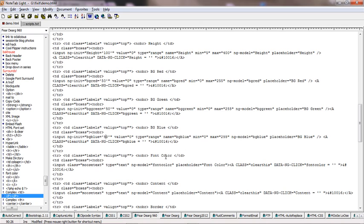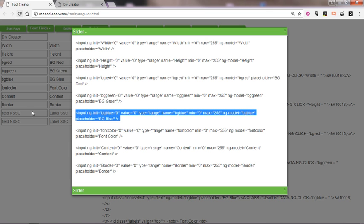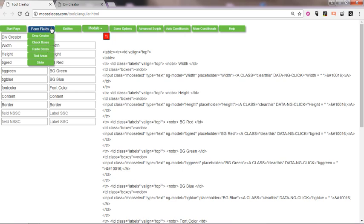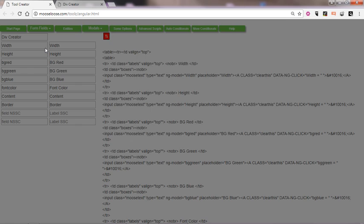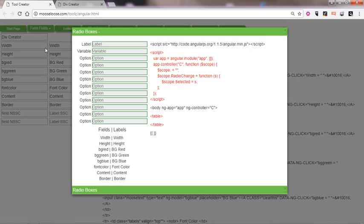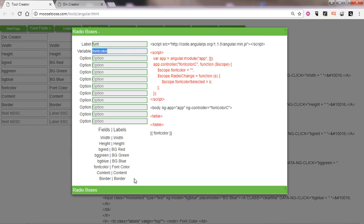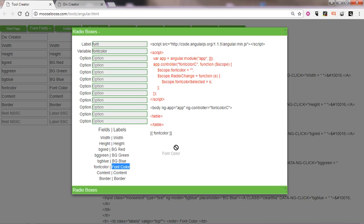Our font color, let's make our font either black or white. That could be a radial box, so we call it font. Our variable will be font color, and our label will be font color. Notice how all this is written for you as you're creating.